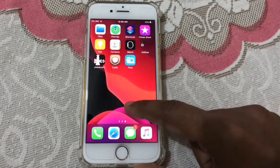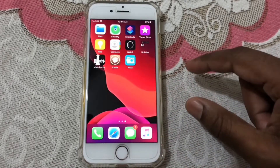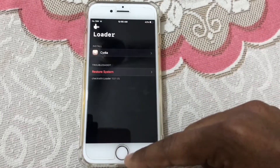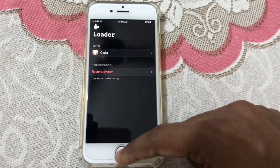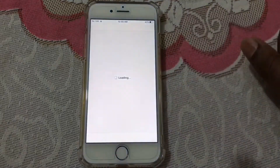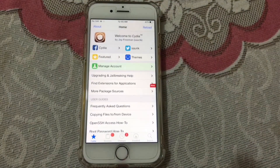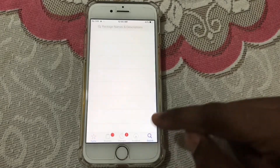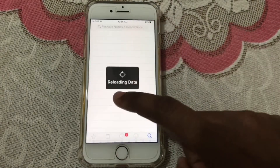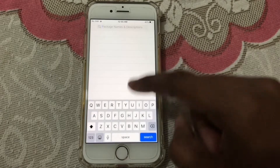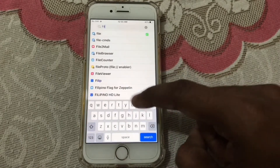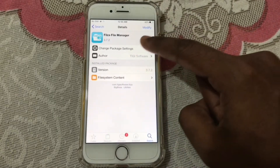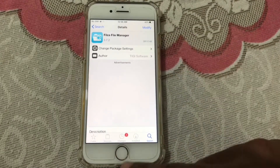Now I have to download CDI — I already downloaded it here. You have to download this CDI application from checkra1n. Enter CDI and search your files. You can see I already downloaded this application — just search by this name. Here it is — install this one.